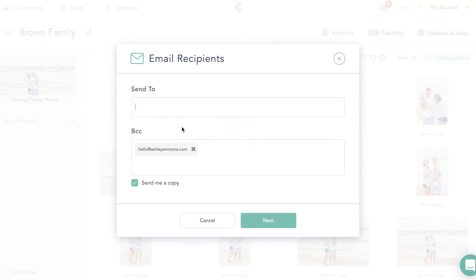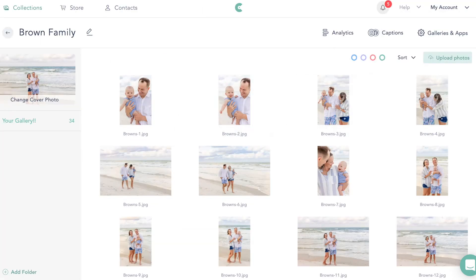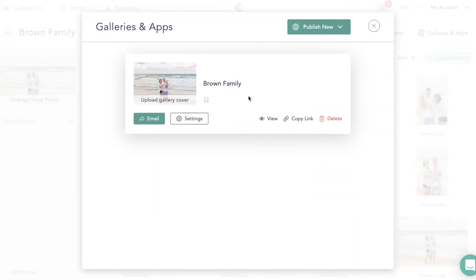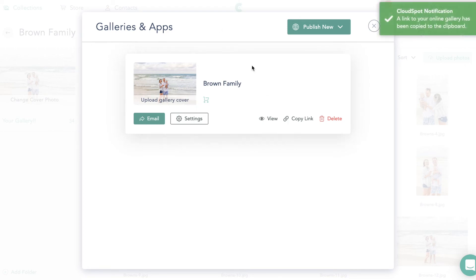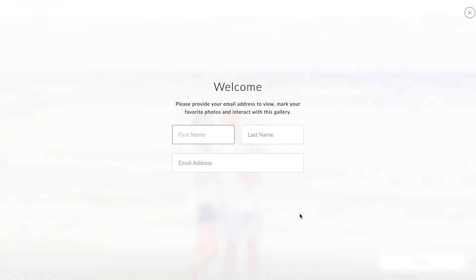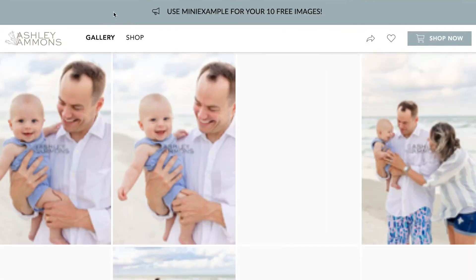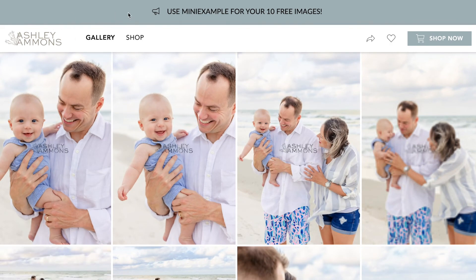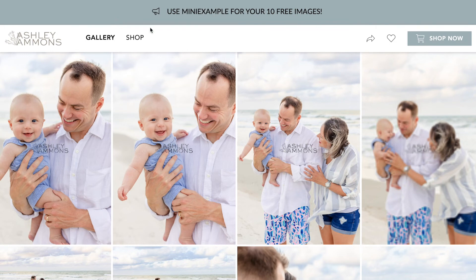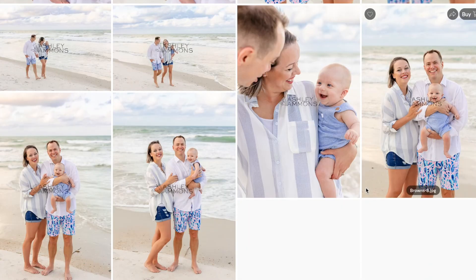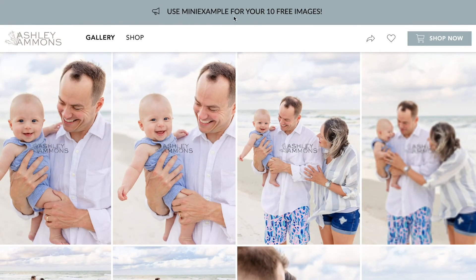From here we can email clients — there's an email template included. Let's go ahead and view the gallery so you can see what it looks like for clients. Look at this — this is my brand color, these are my brand colors. And if you look at the URL, it doesn't say CloudSpot anywhere — it literally says 'Ashley Ammons Photography client gallery slash Brown family.' And at the top it says 'Use MINI-EXAMPLE for your 10 free images.'